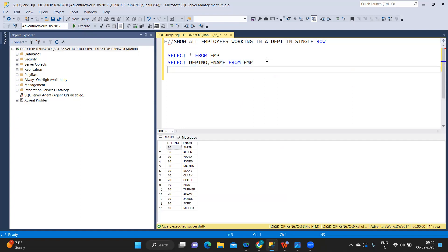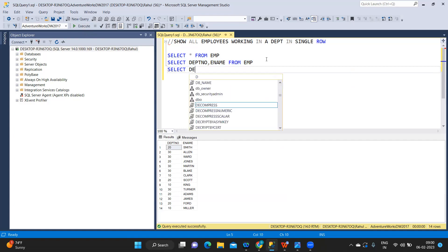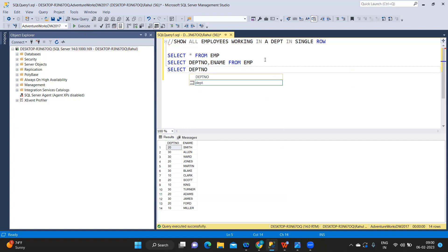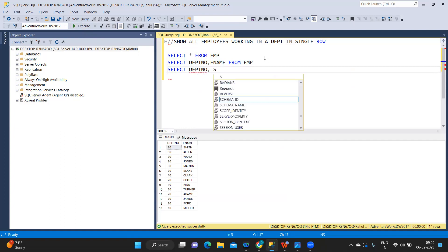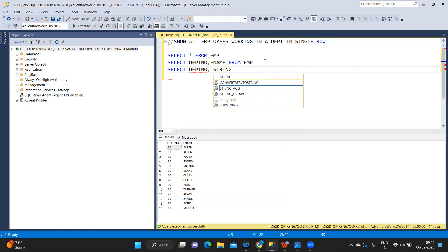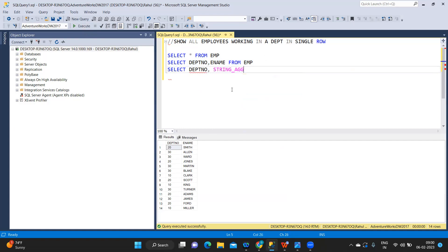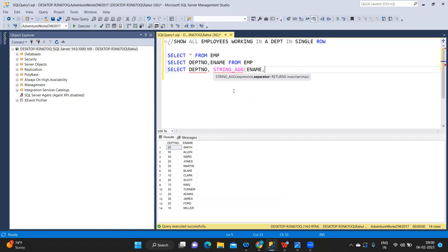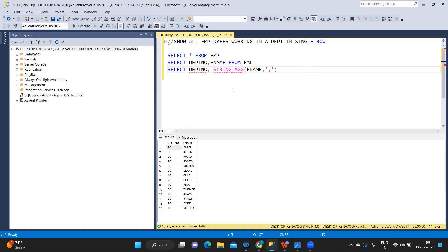Now let us try to write the query for this. Select department number comma, the function that does this is STRING_AGG, followed by the second field that you want to get aggregated, and followed by how do you want to separate each of the values.